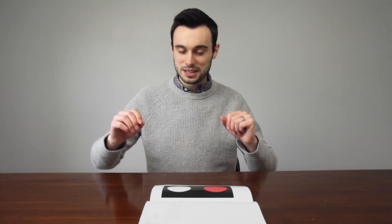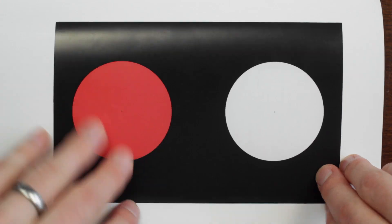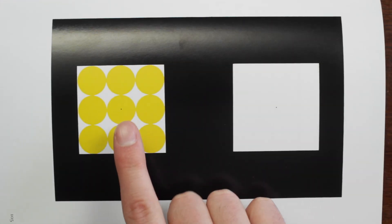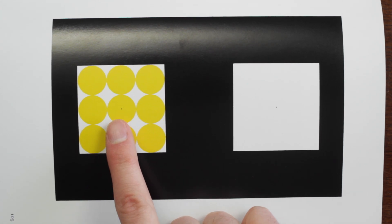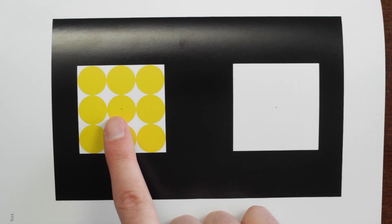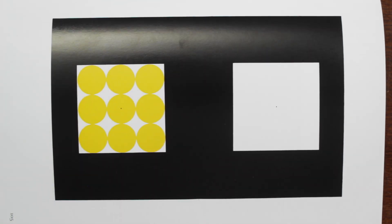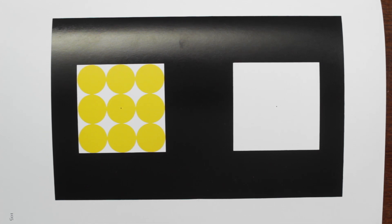Now we can make this effect even more interesting. Let's try this. Stare at the dot in the middle of the square with the yellow circles for another 30 seconds. Alright, the timer begins.